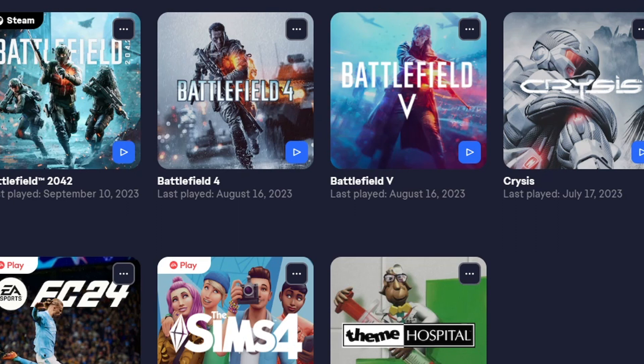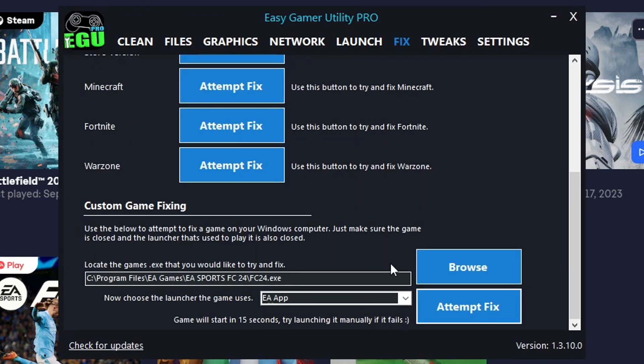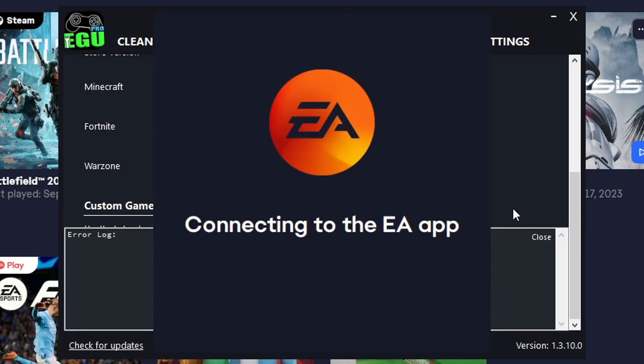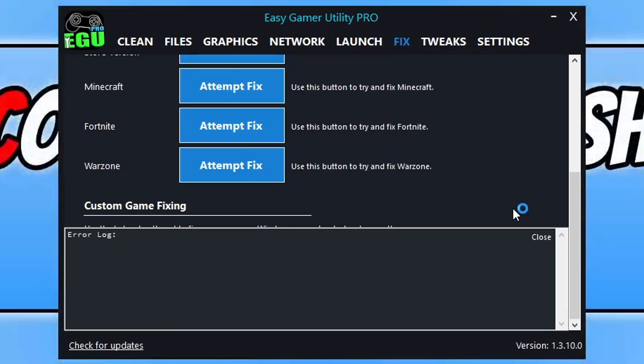Now if the game doesn't launch, that doesn't mean that Easy Gaming Utility didn't work as it would have still ran through those troubleshooting methods. You just need to go ahead and launch the game manually. But you can see it's doing a great job and it is attempting now to launch the game.